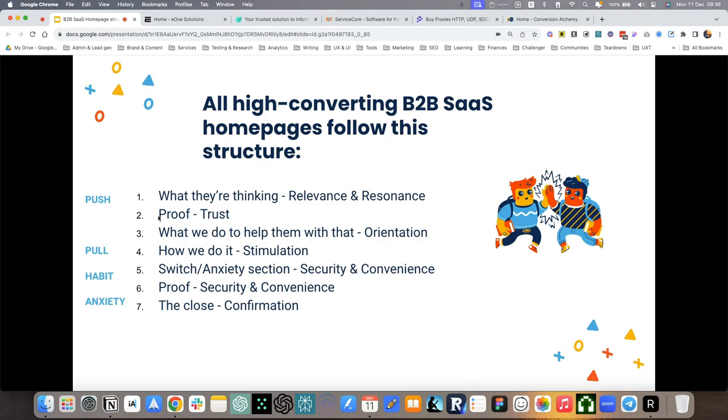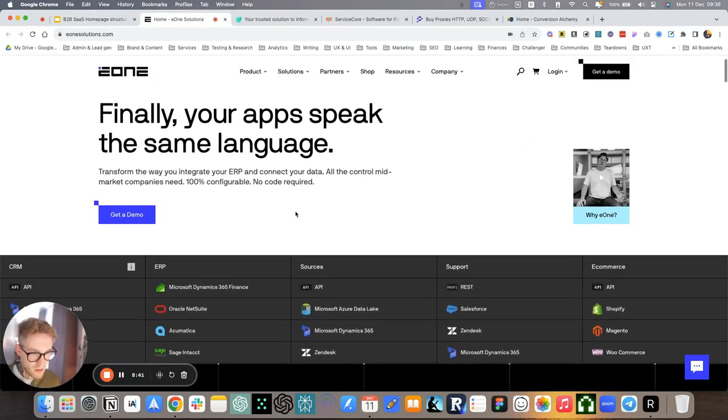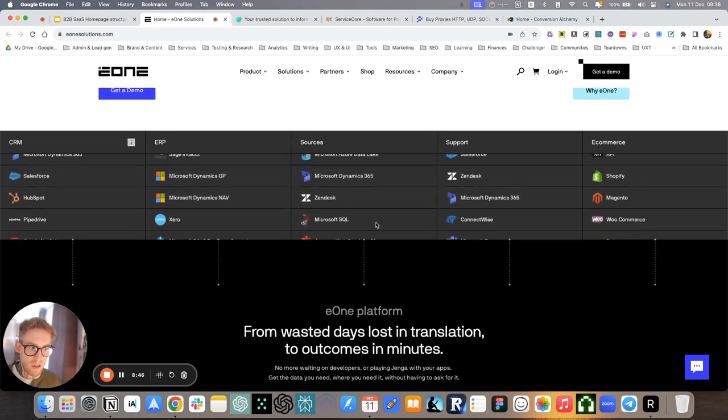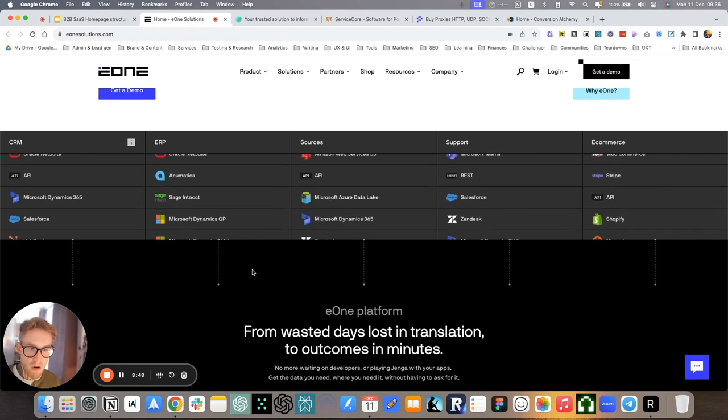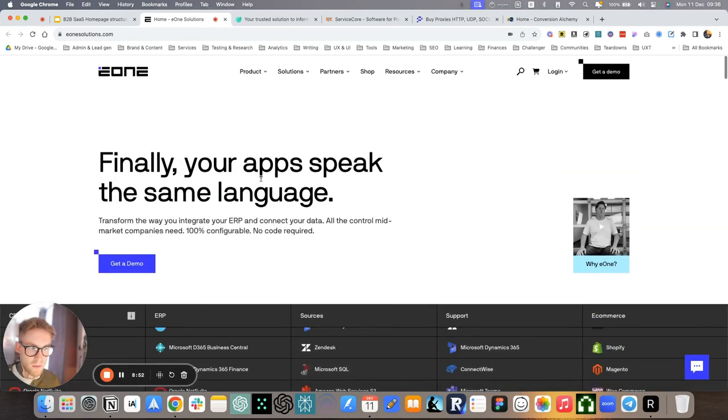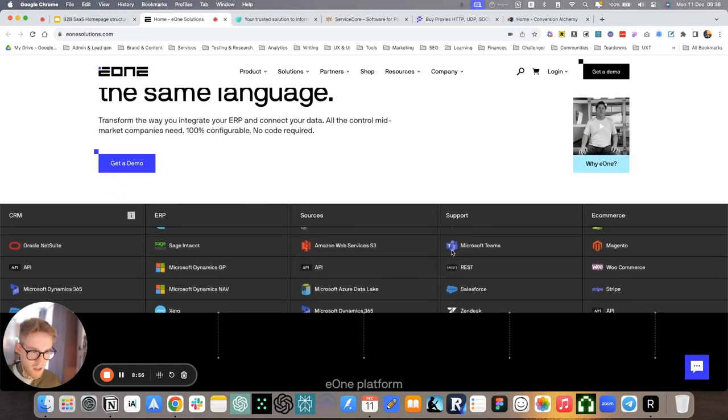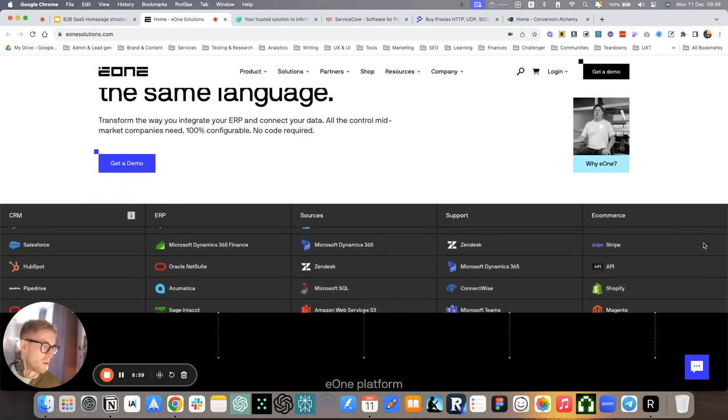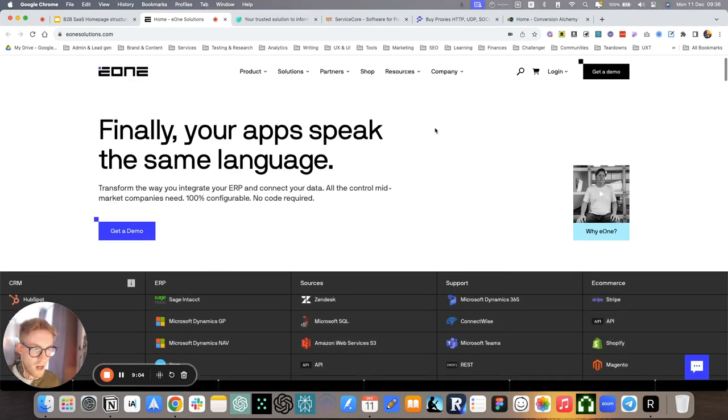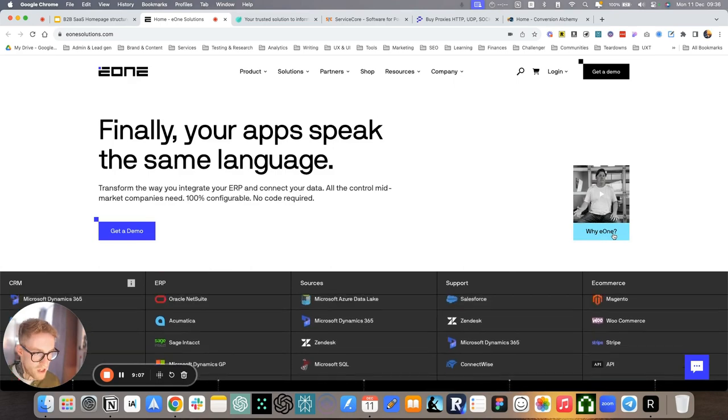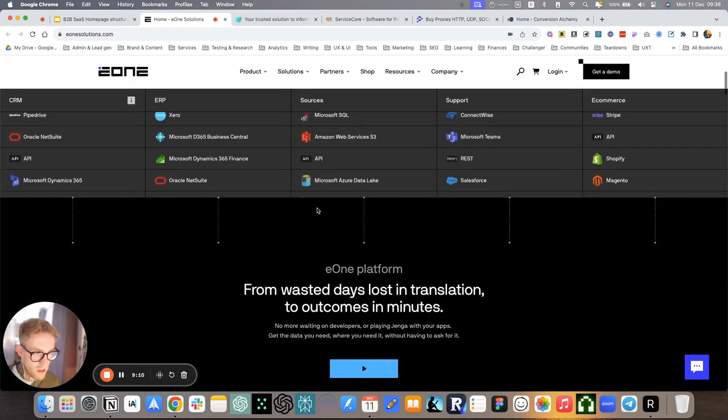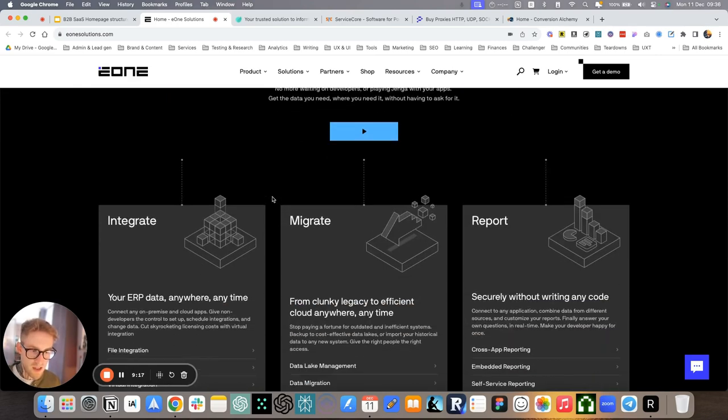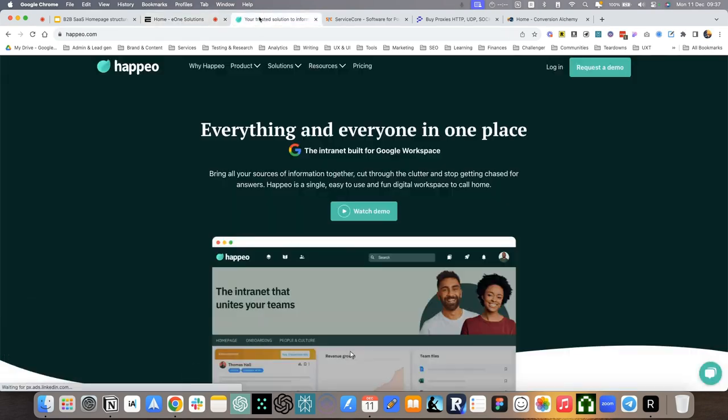And we have the proof, trust section. All of these websites do it very well. So for example, here, one example of proof could even just be showing them all the platforms that you integrate with. We mentioned here, all your apps speak the same language. So it's all about showing them, yes, we can help you because we cover all of these platforms. Another proof could even just be this video here, which is the founder talking about the products and how it solves people's problems. So this is an example of initial proof on the website.